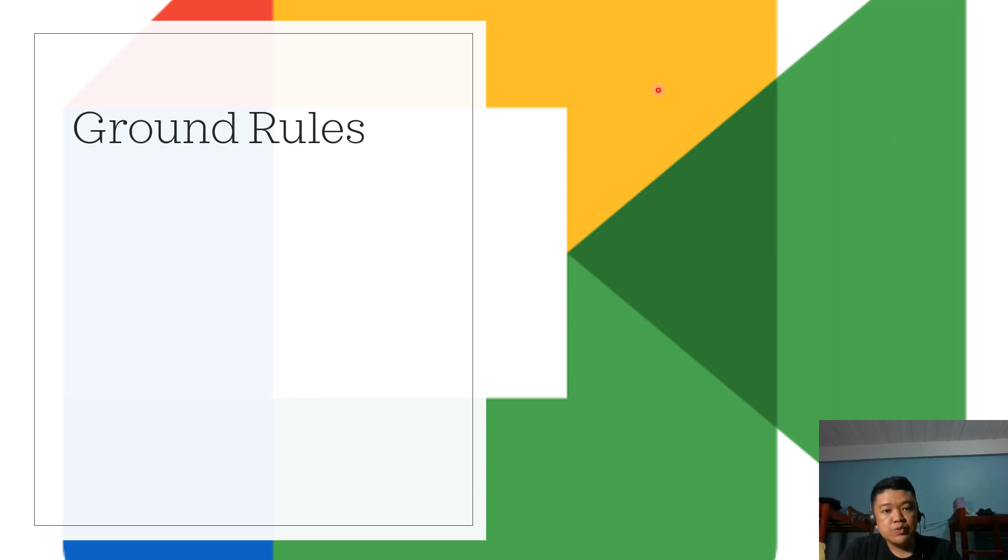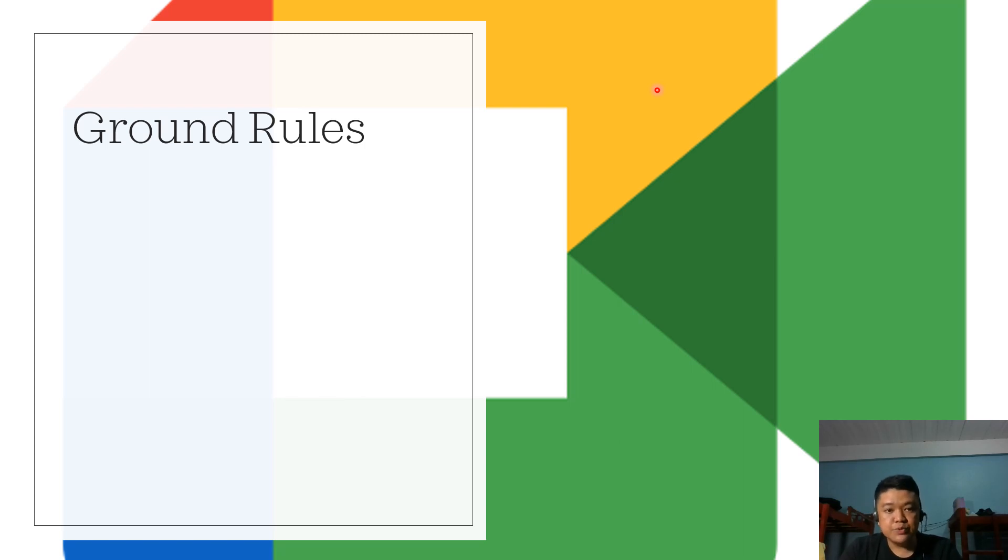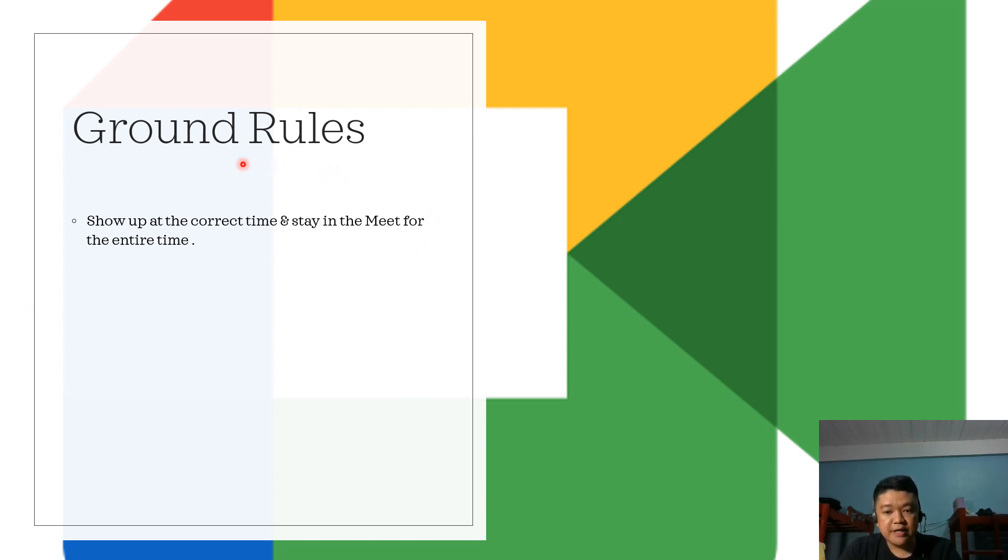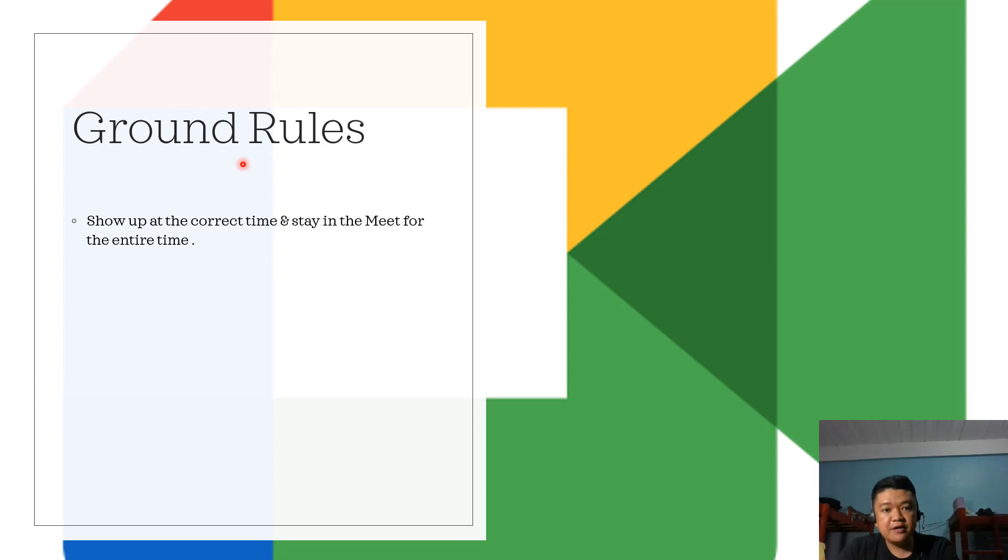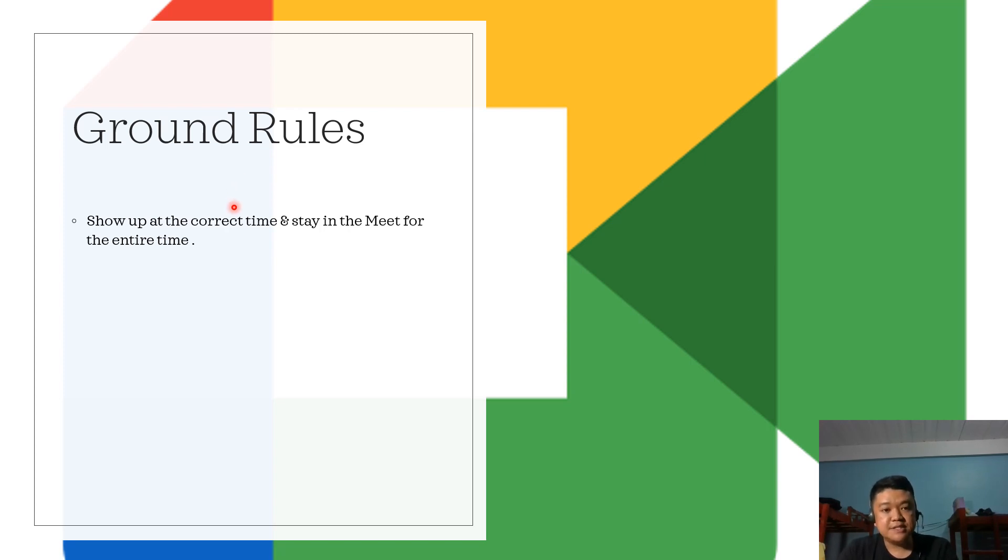When we participate in Google Meet for synchronous learning, we need to follow some ground rules. We need to show up at the correct time and stay in the Meet for the entire time. For example, when our lecture class is scheduled at 7 a.m. to 8 a.m., we need to be there in the Meet before our scheduled time, at least five minutes before, and stay for the entire duration until the class is dismissed.